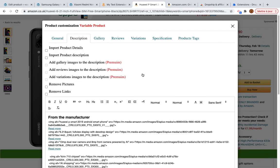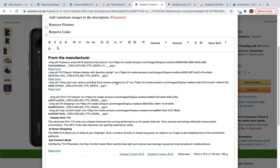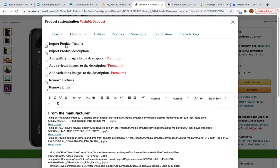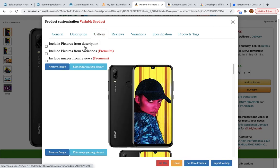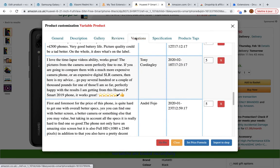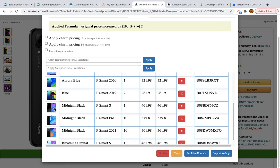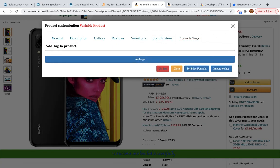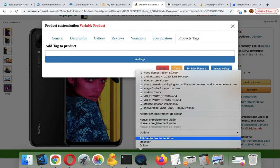Once loading is finished, you can see the full description, enhance it with additional options, import images from variations or reviews, import reviews, variations with images, specifications, and product tags. That's all for this video — thank you very much and see you in the next one.